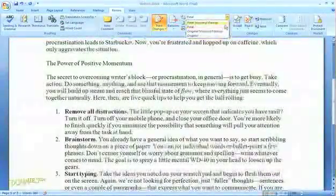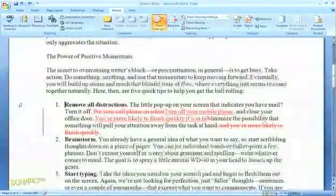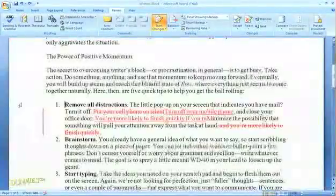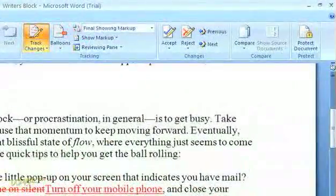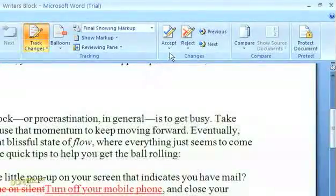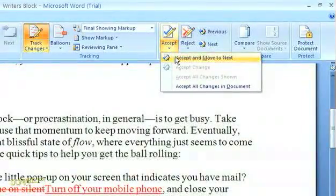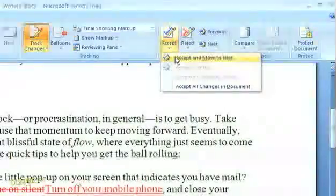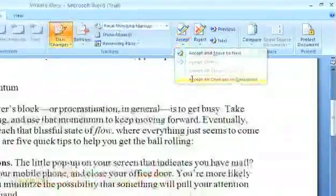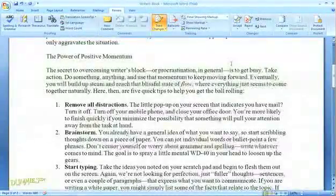You can always switch that option back if you want to see the edits again. When everyone is done editing, you can decide whether to accept or reject the changes that have been made. Just go up to the Changes section in the top menu, click the arrow beneath Accept or Reject, and then decide whether you want to accept or reject the changes one at a time or all at once. With the Track Changes function, editing is that easy.